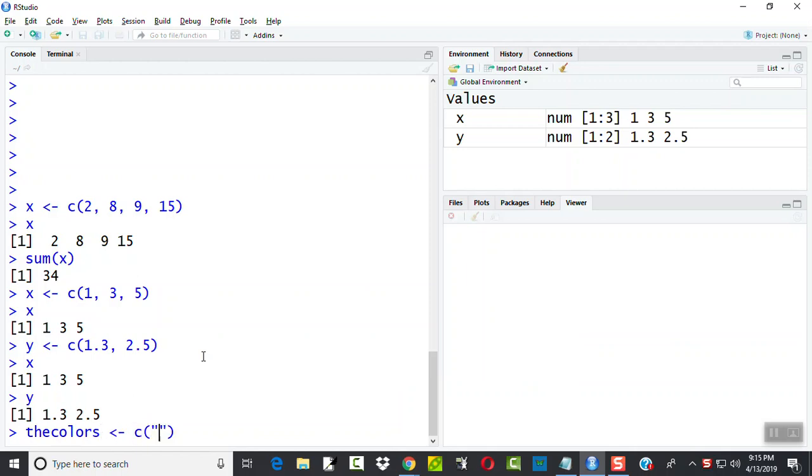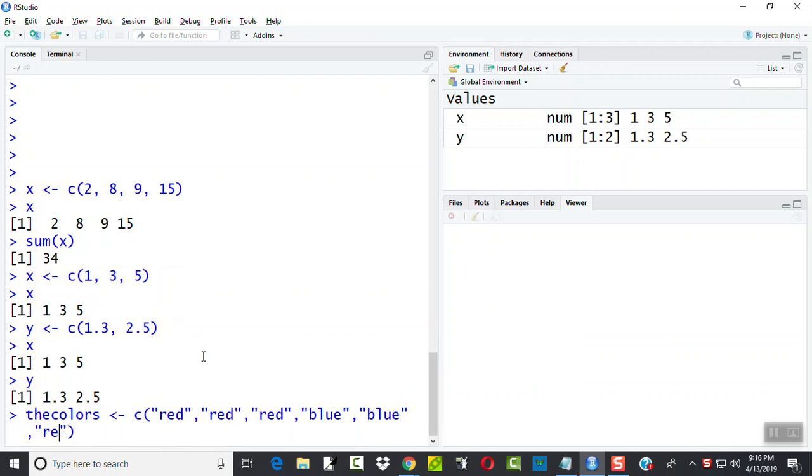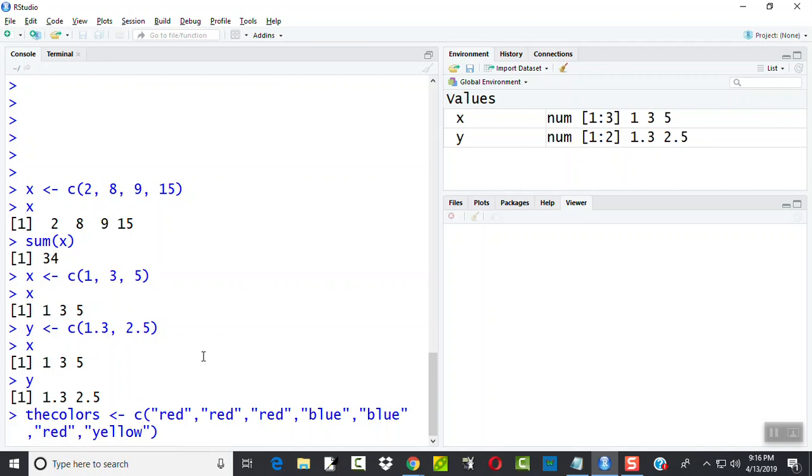C is red, red, red, blue, blue, red, and yellow. One more, blue.